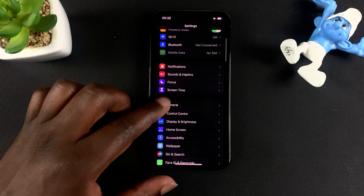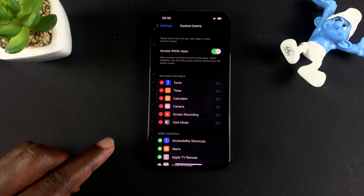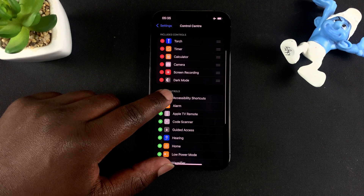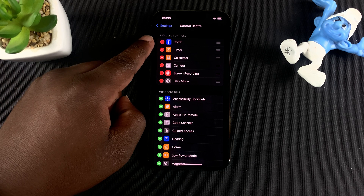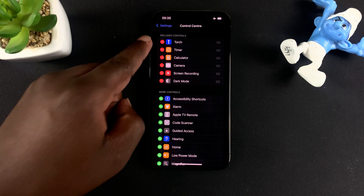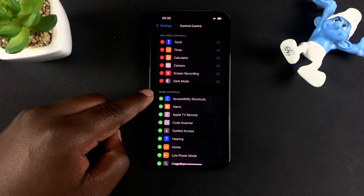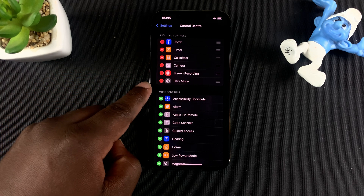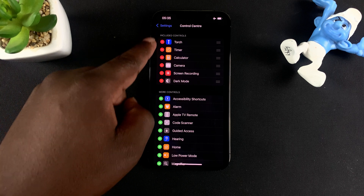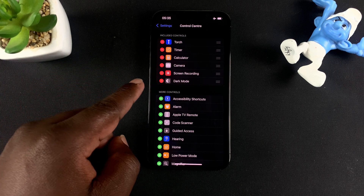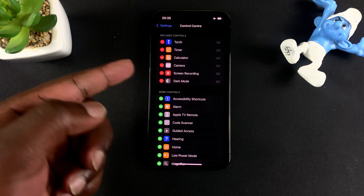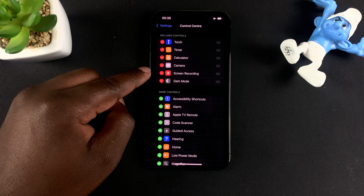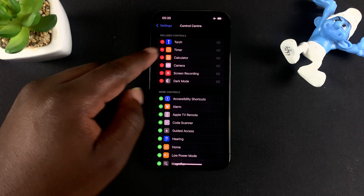To customize your control center, simply go to Settings, then tap Control Center. Here you'll see two lists: one is Included Controls and the other is More Controls. Included Controls are the controls you currently have in your control center, but you can remove them if you want.